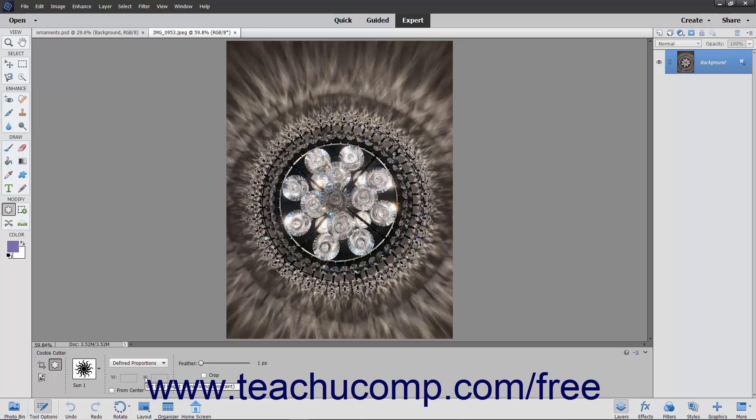To draw the shape from the center outwards, check the From Center checkbox. Otherwise, you will click and drag from one corner diagonally to the other corner or simply click once to draw the shape in the layer.